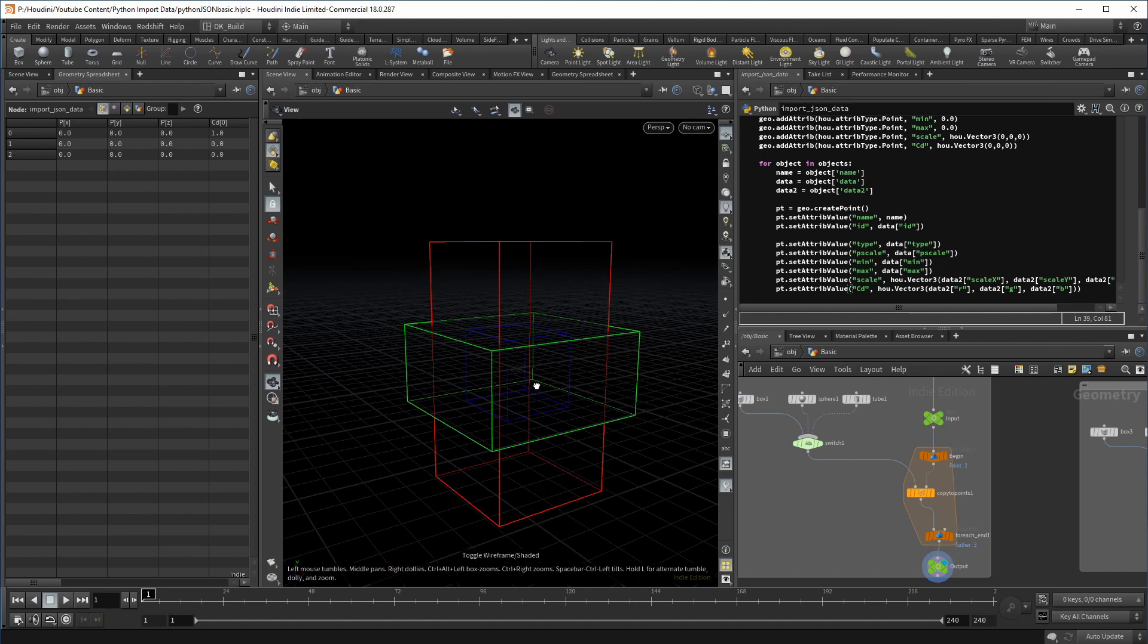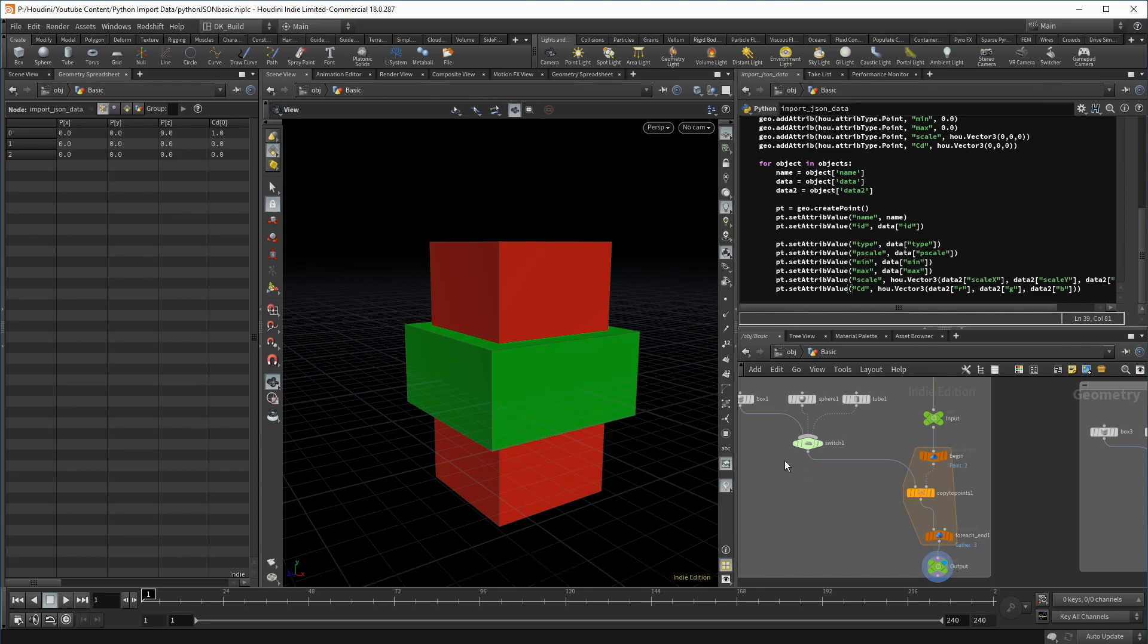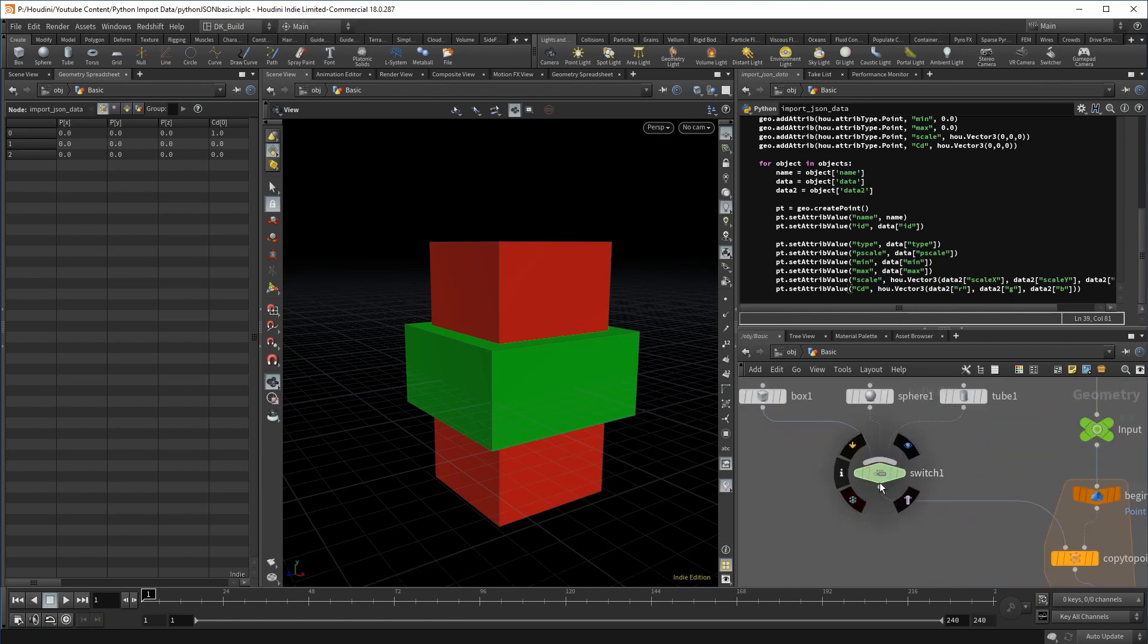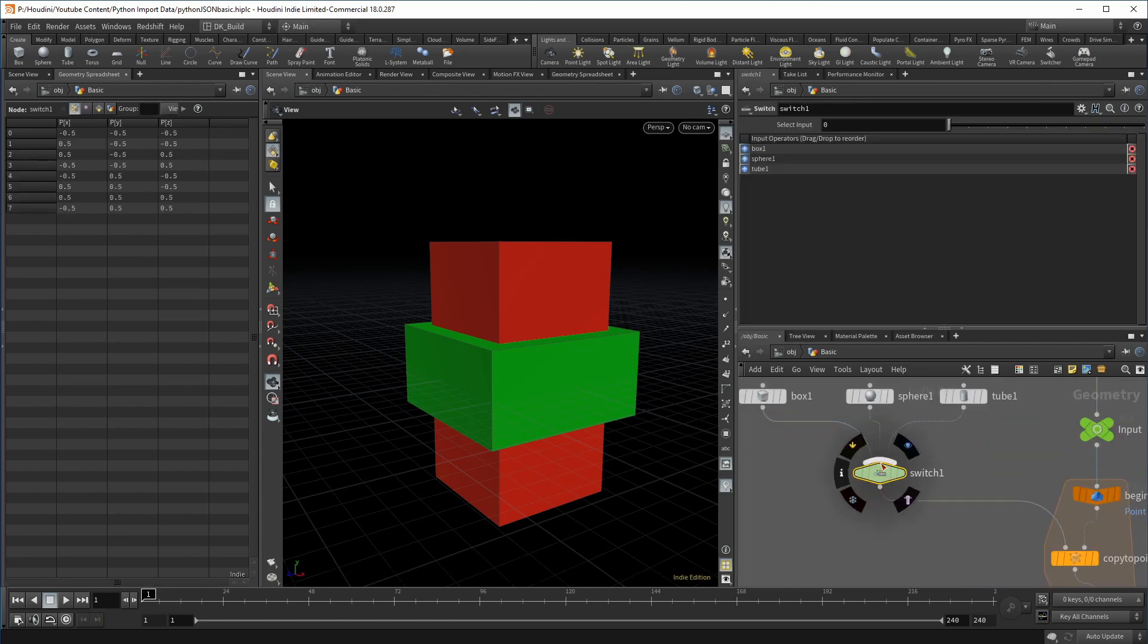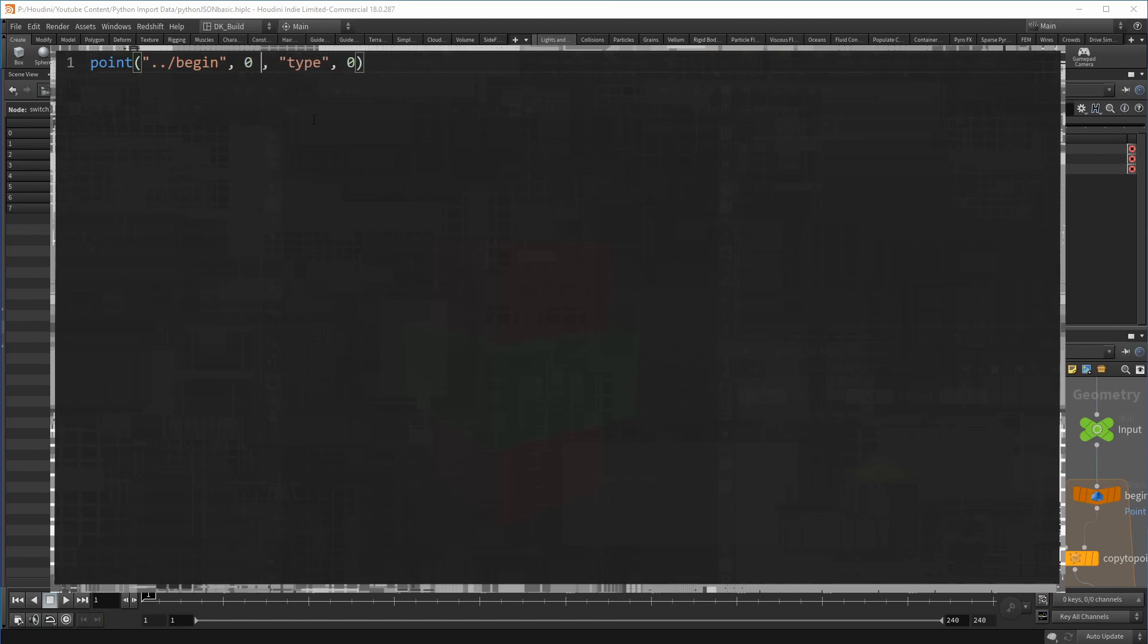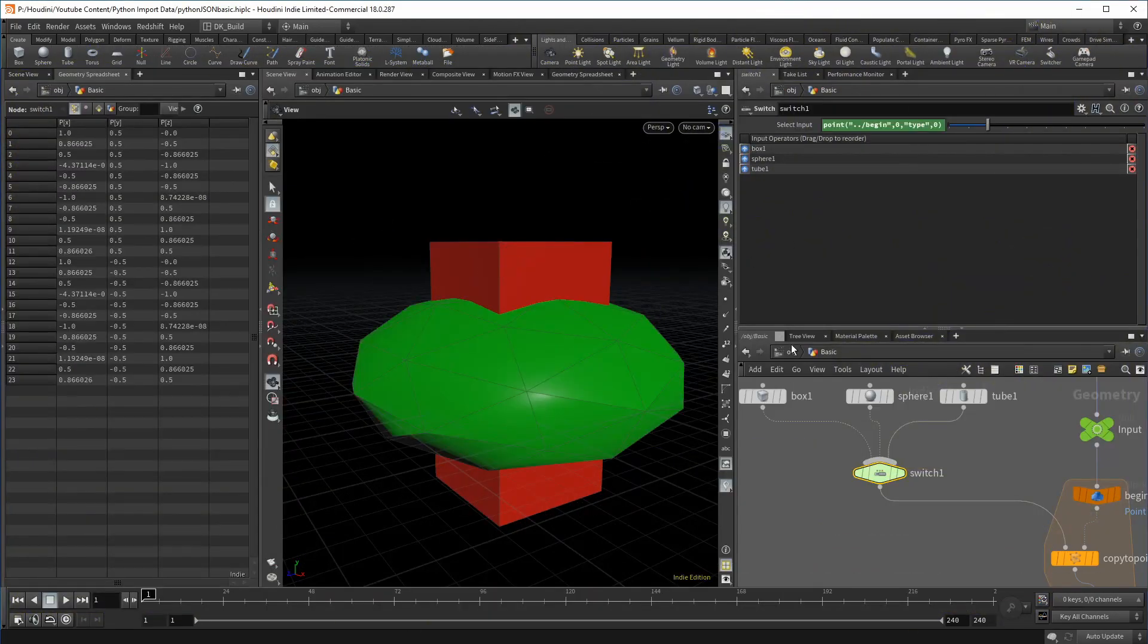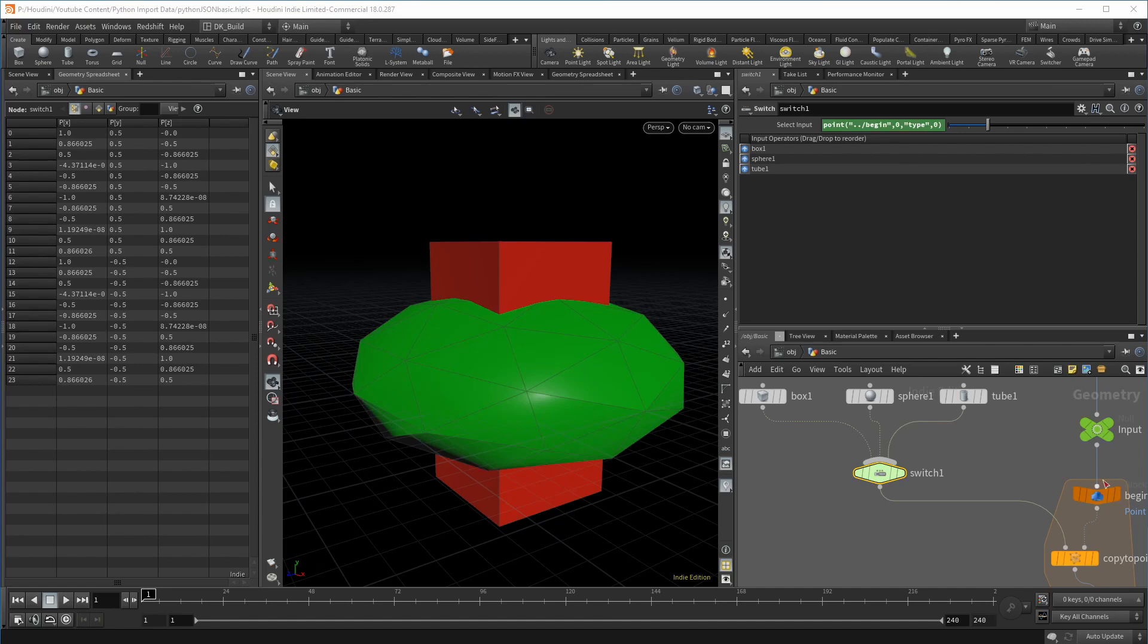Now the last piece of the puzzle is to utilize one of the values coming from the JSON file to control a parameter. One of them was called type. And as if I would have planned this, each object has a different value here. So if we use an expression to access point attributes on the begin soft, reading the type attribute on point number zero and each point going through a point loop has number zero, we can read out the individual value. Now each object activates a different shape.